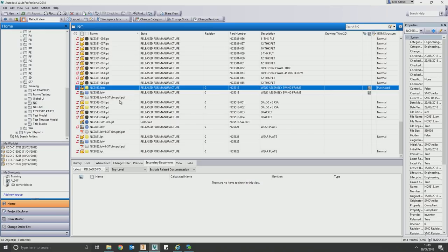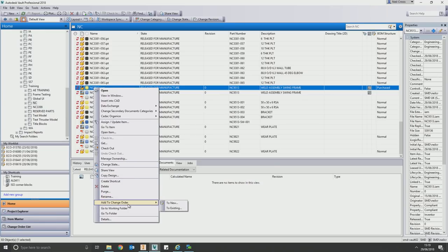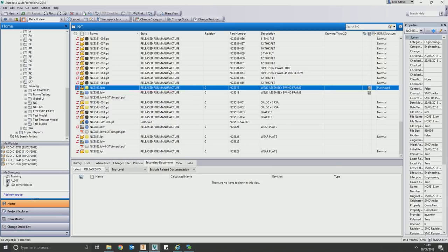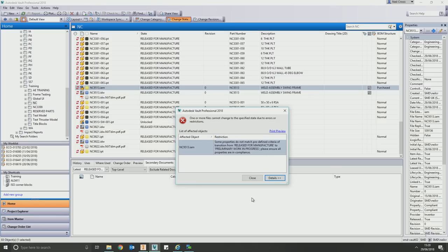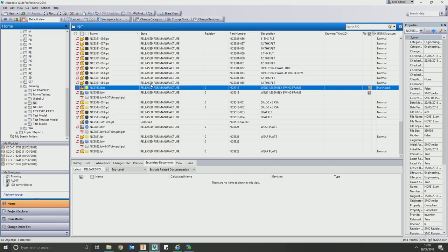If an up-issue is required, you go to the assembly and add it to a new change order. A user would then change state to work in progress once the change order has been raised. We've got blocks in place that prevent people from making an up-issue unless a change order has been created and approved. If you try to put something into work in progress without one, it'll say no — a change order needs to be raised and approved by that experienced engineer. All of these mechanisms make sure nobody does things they're not supposed to. The user just hits change state and the automation in the background handles the rest.